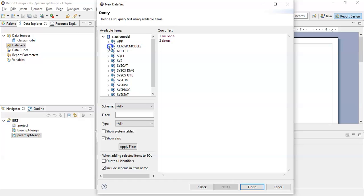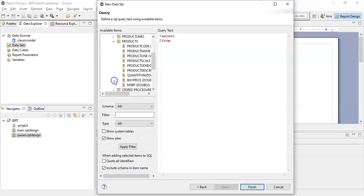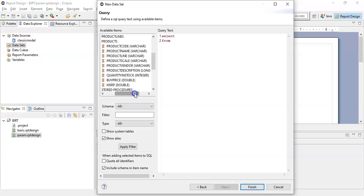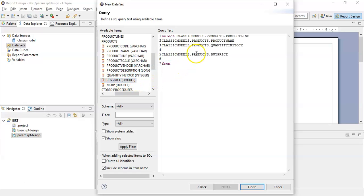Here we have the list of available data models and here we have the query text. Expand classic models. For this example, we will take products as a table. From here we will select a few of the column names, such as product line, then product name, quantity in stock, buy price, and MSRP.